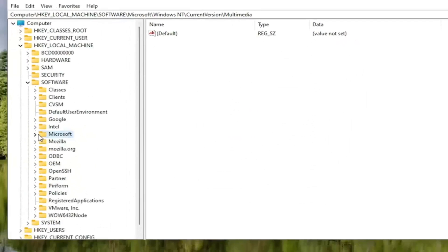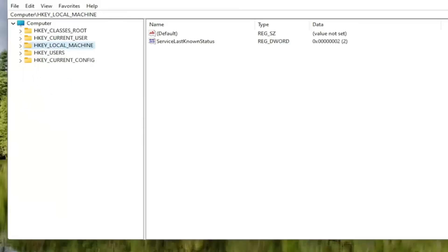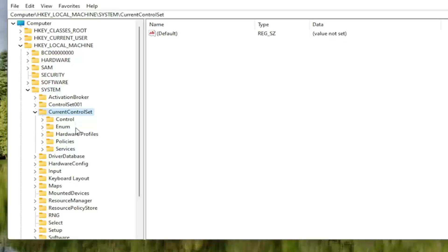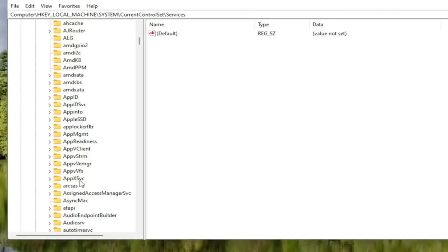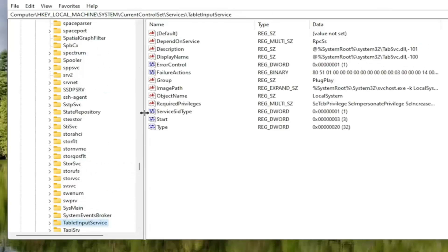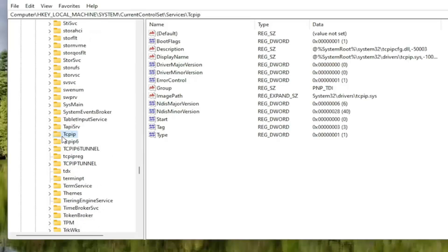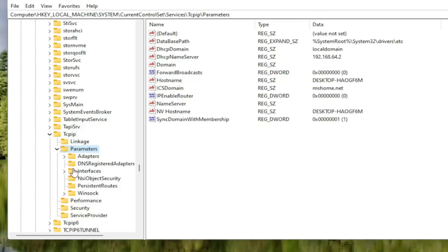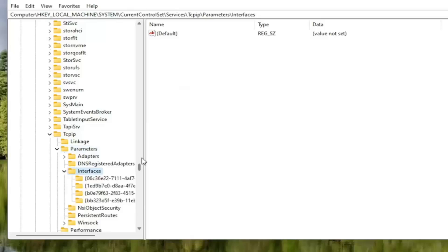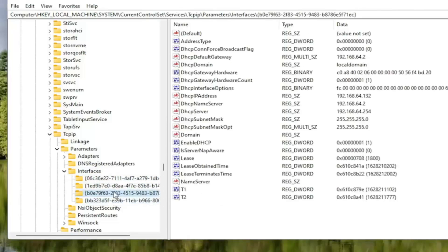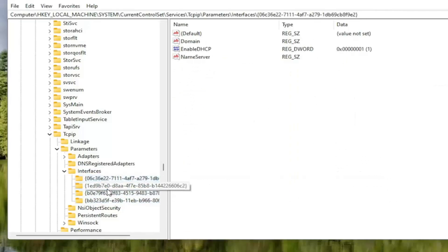Once that's done, collapse those file folders and locate the HKEY_LOCAL_MACHINE folder again. Double-click on it, then double-click on the System folder. Double-click on CurrentControlSet, then the Services folder. Locate the TCPIP folder — you can click on a random folder and start typing to jump right there as a shortcut. Double-click on TCPIP, then double-click on the Parameters folder. There should be an Interfaces folder — double-click on that. There may be multiple subfolders listed; select the one that has the most information displayed on the right side.